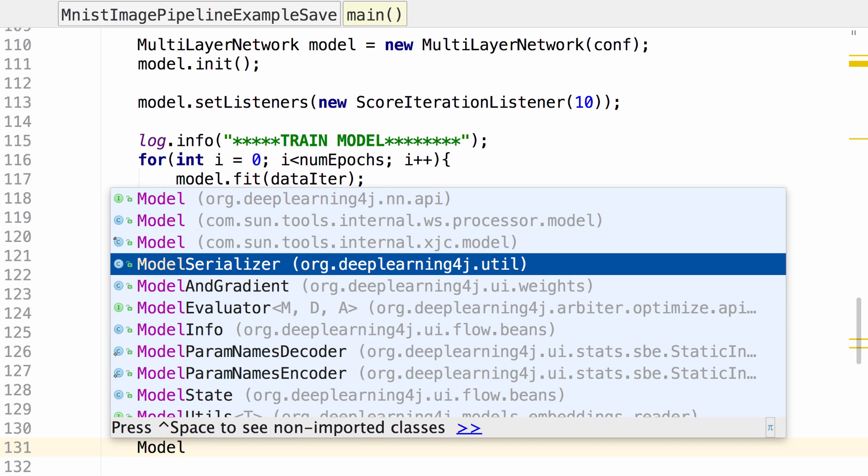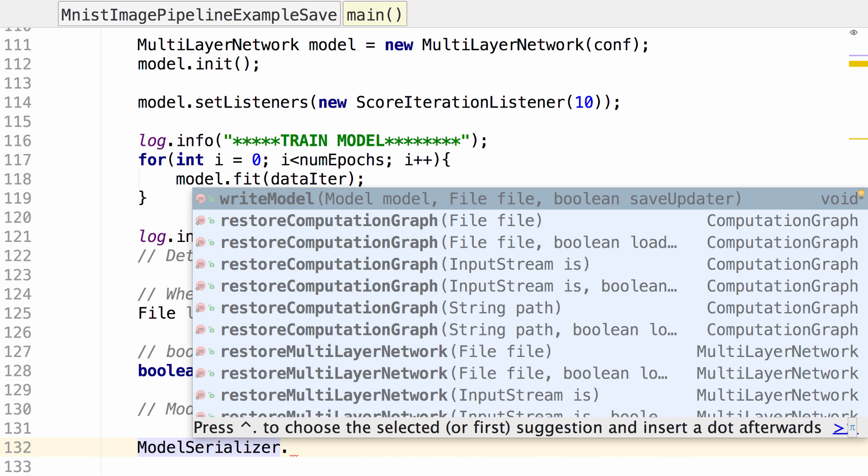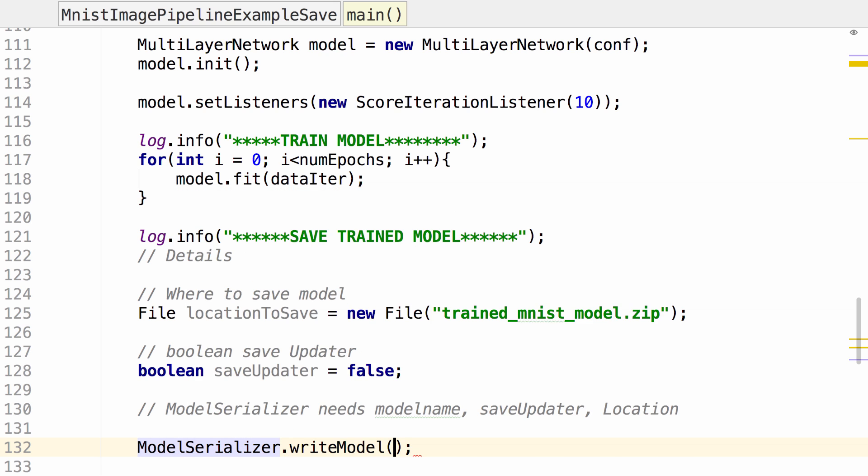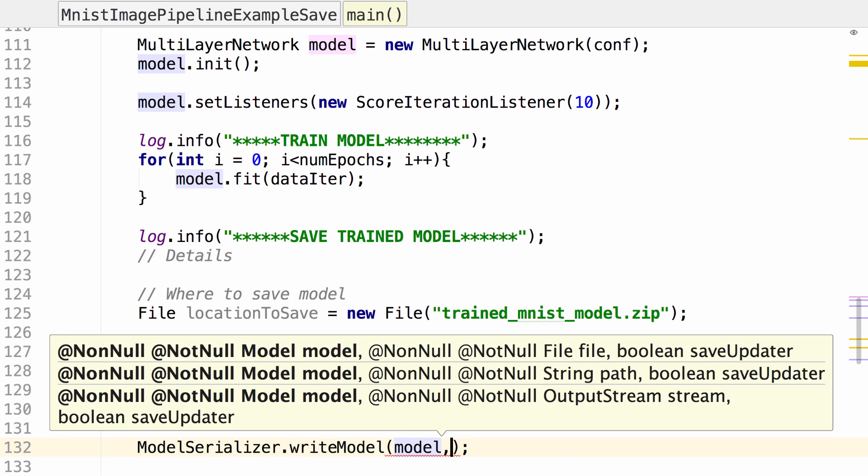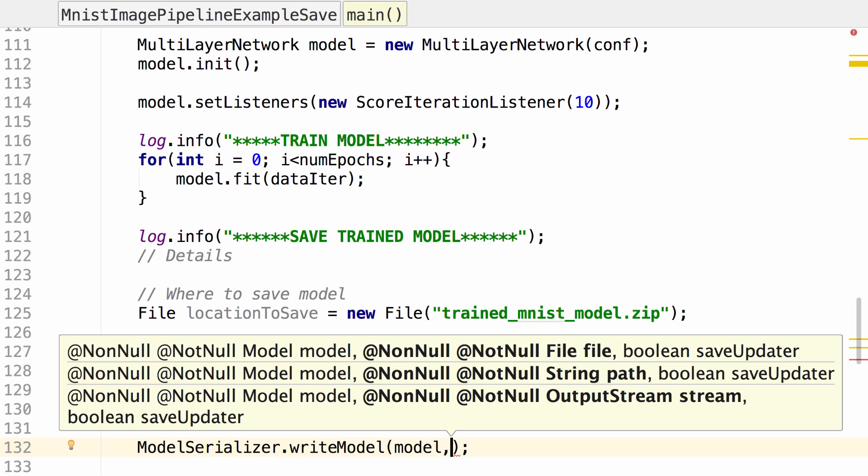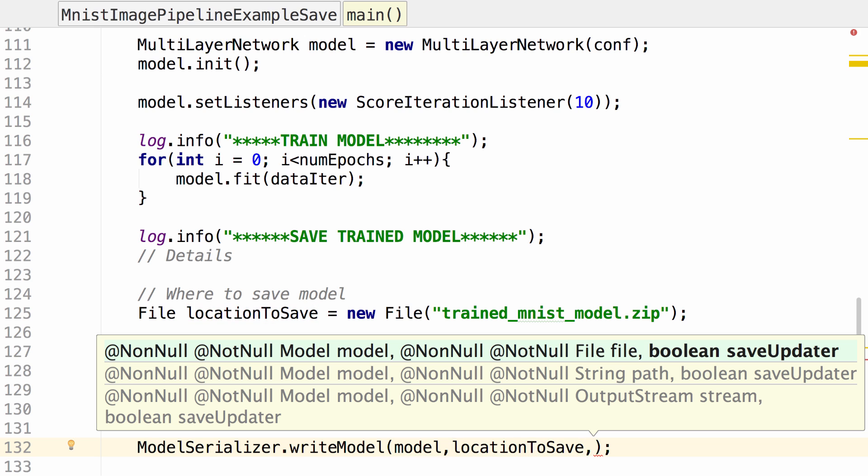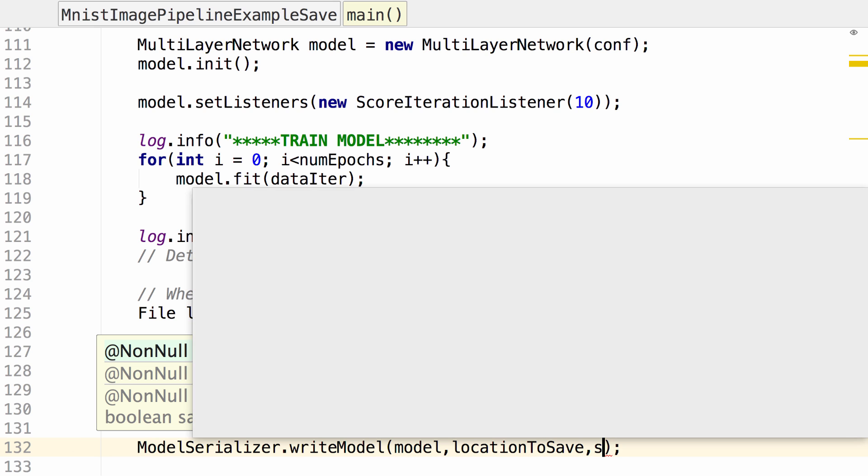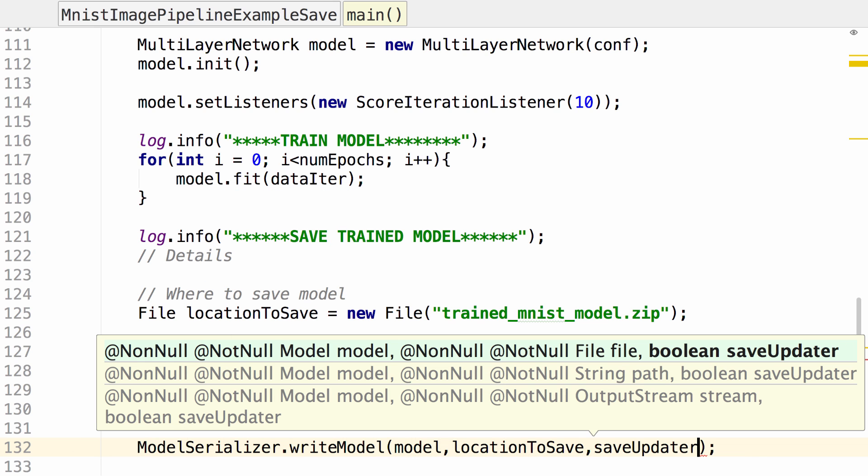There it is, ModelSerializer. And we want to write the model. And then we need to specify we want to write our model, which we've called model, specify the location to save, and then specify that we do not want to save the updater.